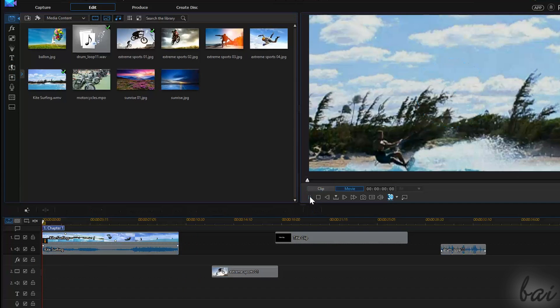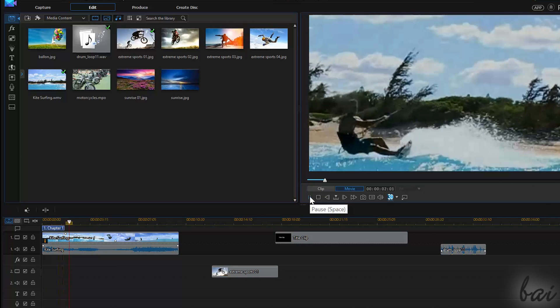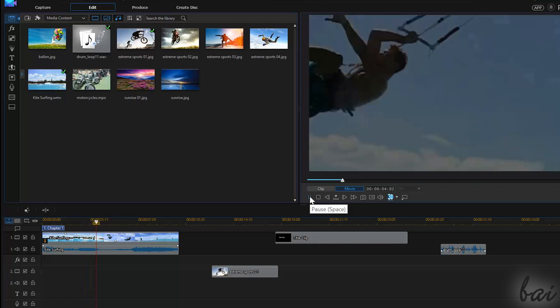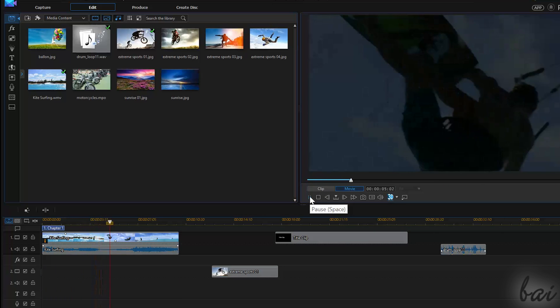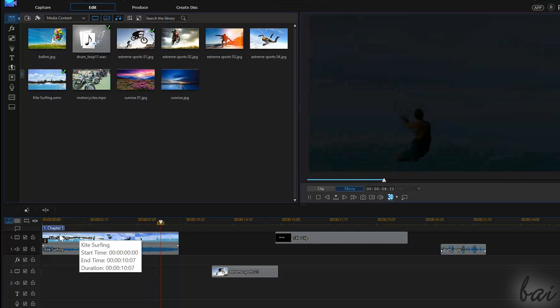Thanks for watching this video! Check out our full guide to learn everything you need for CyberLink PowerDirector 14.